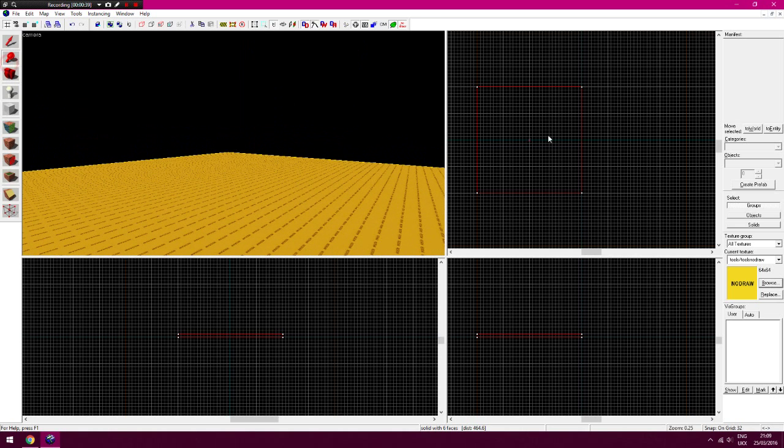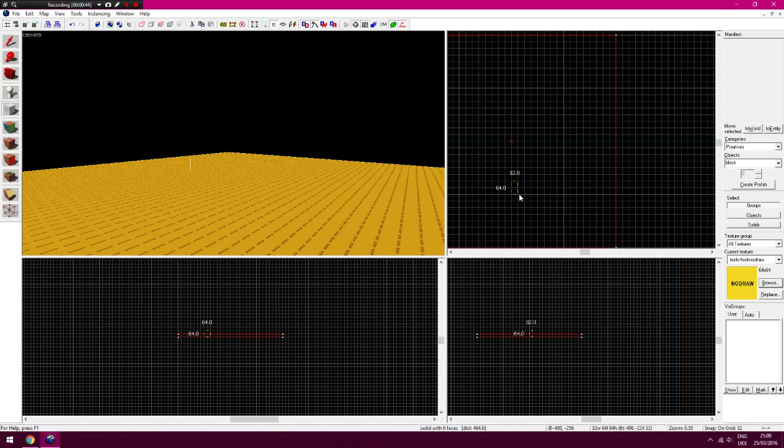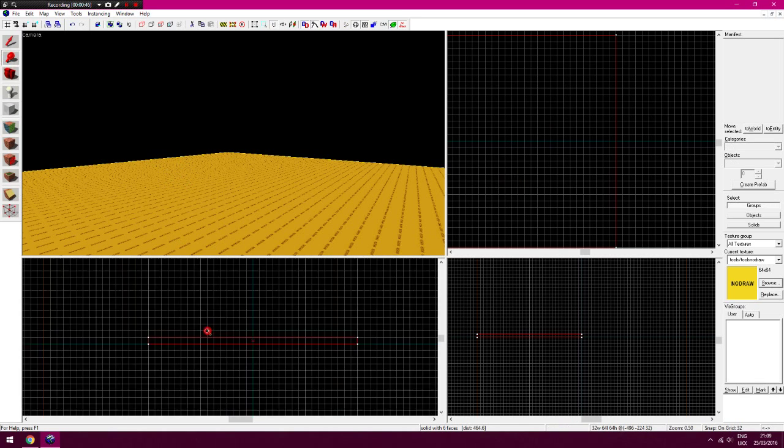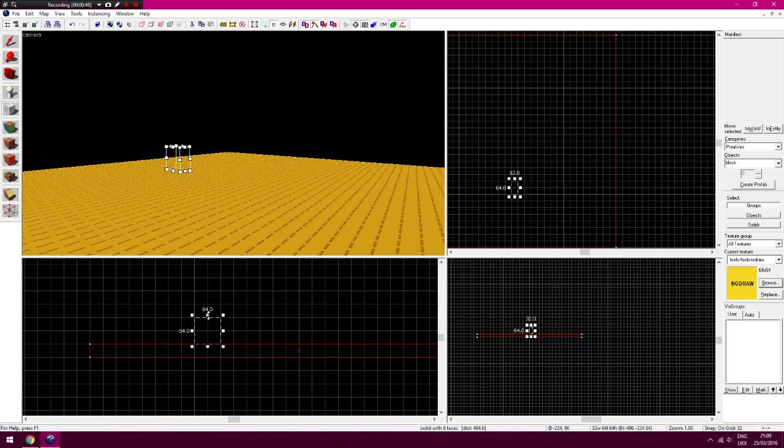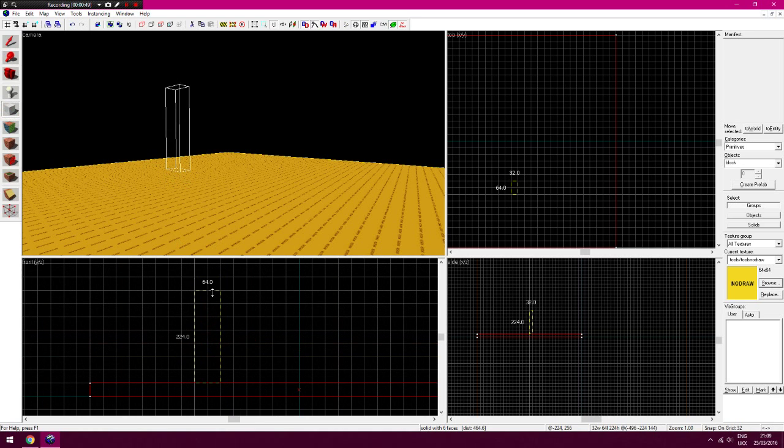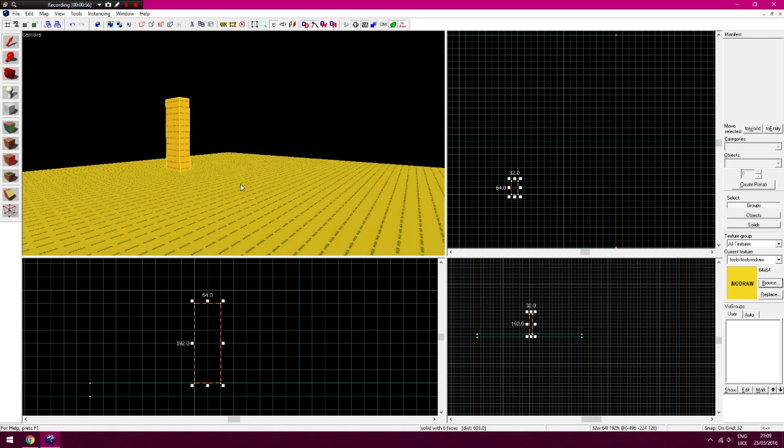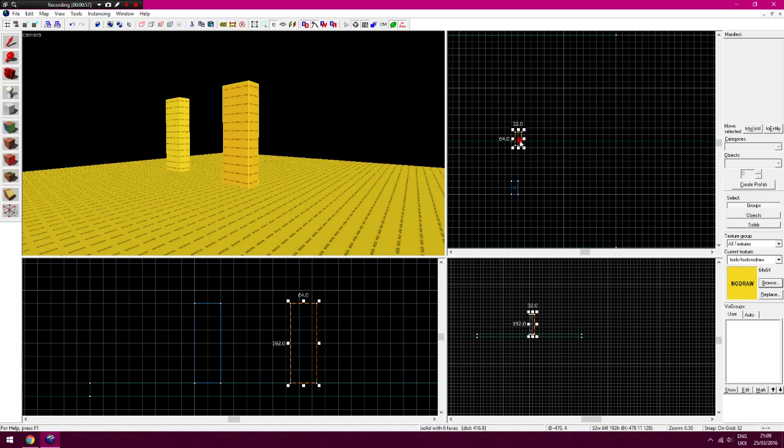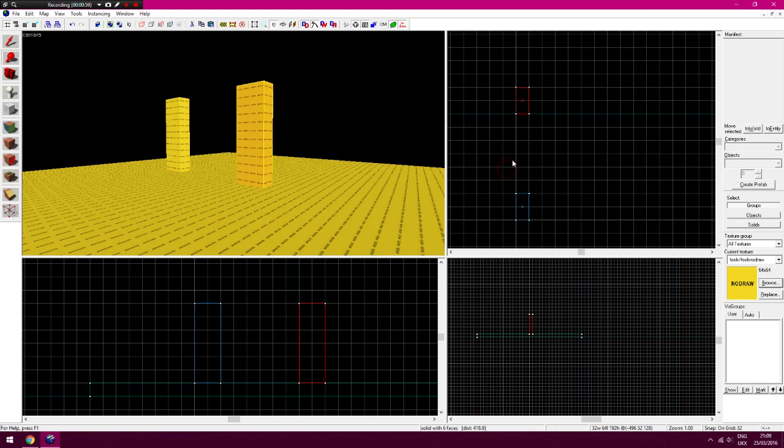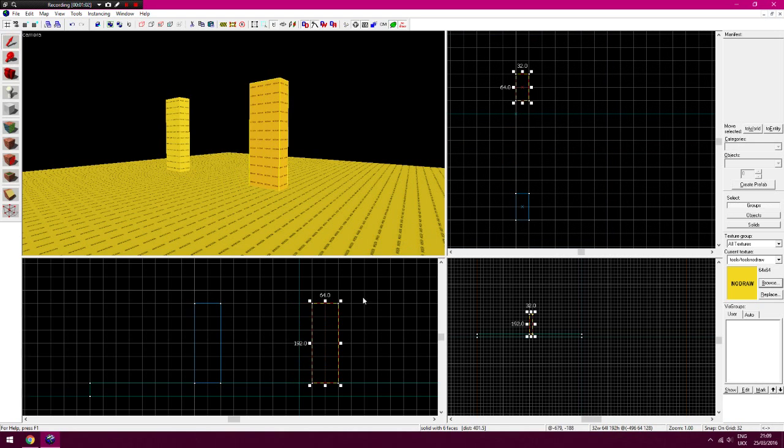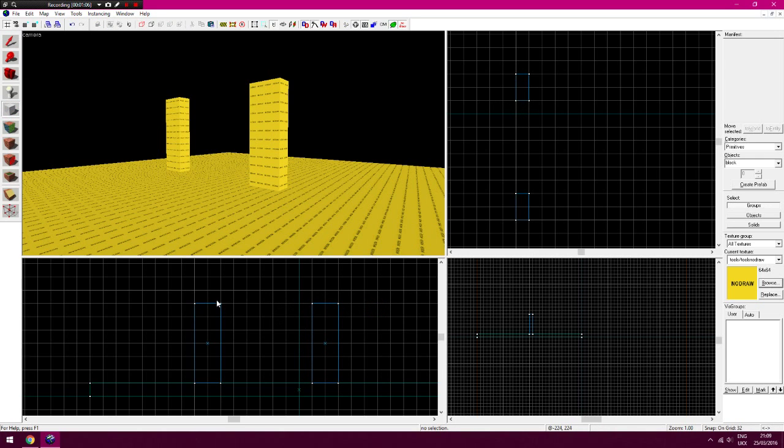The next thing I'm going to do is just make two posts which are going to form the basis of the walls where the arches are going. So again this can be any size that you want. I'm just going to do 192 by 64. Copy and paste that and just leave any sort of gap but one that's reasonably okay.